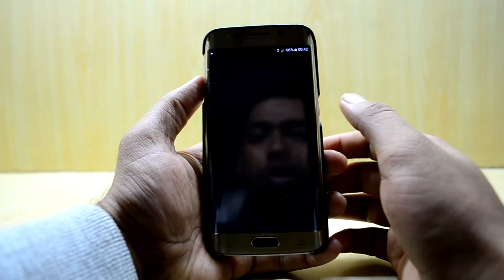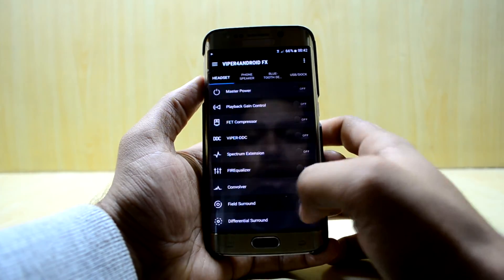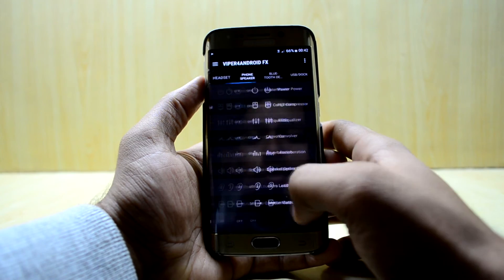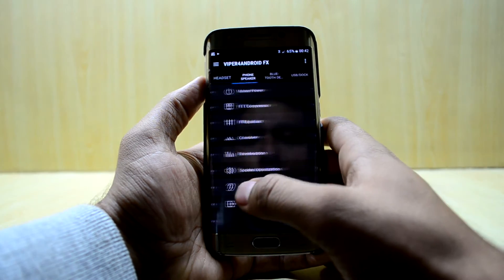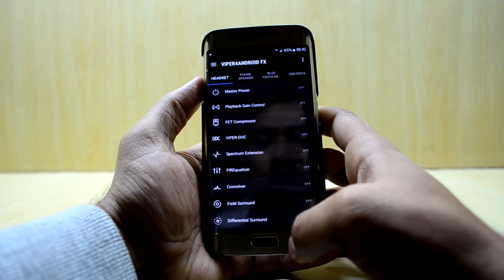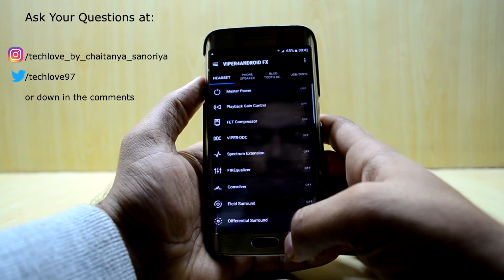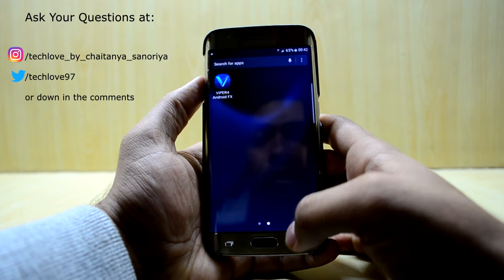So we're gonna go into Viper for Android FX and as you can see it is now working and not giving any error. It is now working.